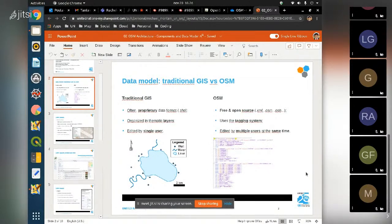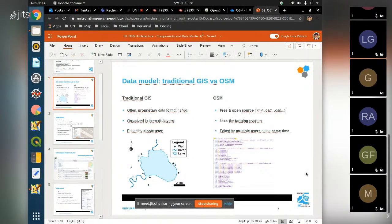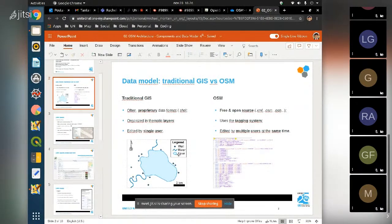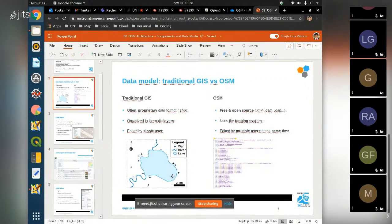Traditional GIS is also divided into thematic layers - one layer for polygons like lakes, one for lines like rivers, one for points like wells. In OpenStreetMap the concept is quite different because we have a tagging system applied to geometries. The tags are decided by the community - it's important that everyone editing the same resource can specify the tags to be used.